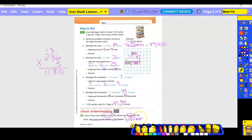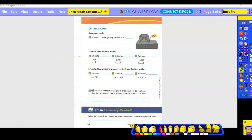Check Understanding #2: How much will six gaming systems cost? We do 327 times six: six times seven is 42, put the two and carry the four; six times two is 12, plus four is 16, put the six and carry the one; six times three is 18, plus one is 19. One thousand nine hundred sixty-two dollars.